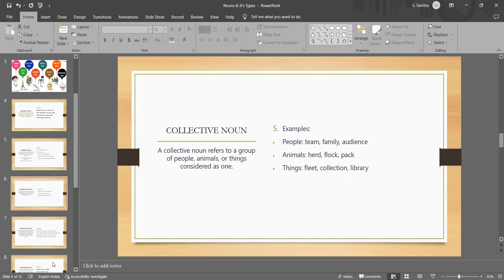When you look into the examples given here, in general, collective nouns refer to a group. It may be a thing or people, those who are considered as single unit. For example, team is a collective noun because it refers to a group of individuals who work together to achieve a common goal.